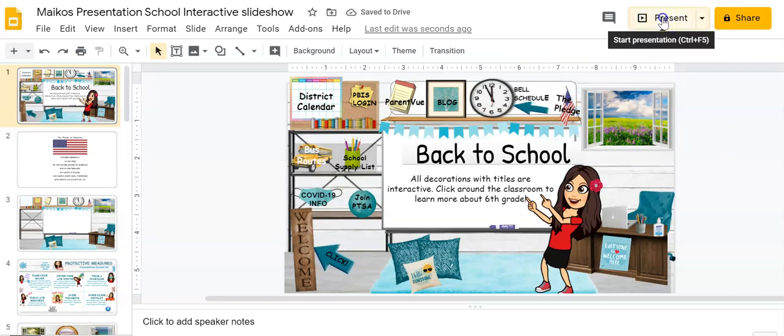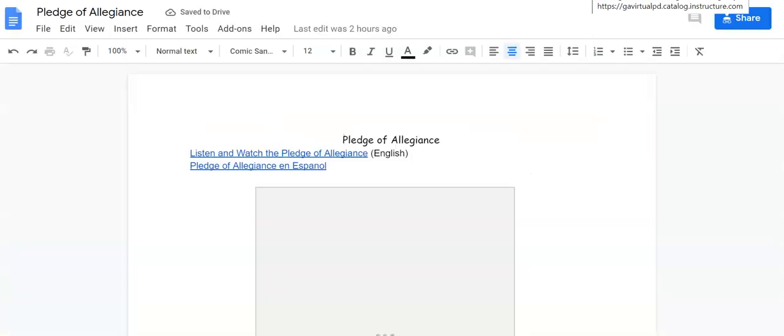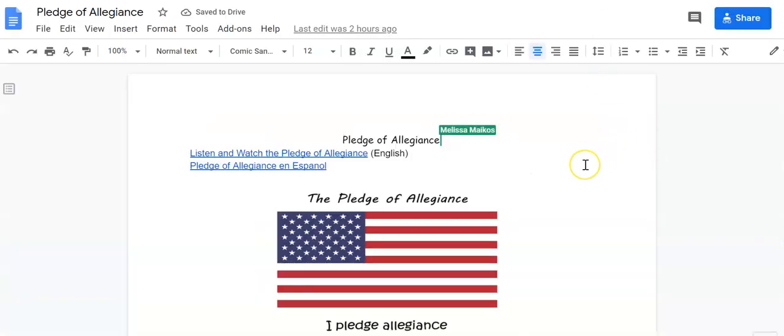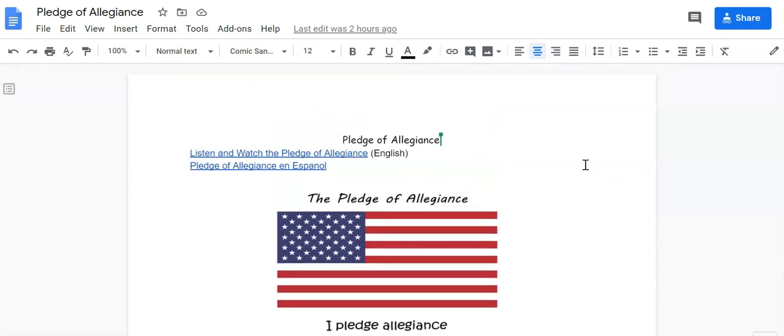So instead of linking to another slide in my slideshow, this is going to link to a Google document. So I click it and there we go. You've got the bada and you've got the bing. And there it is.